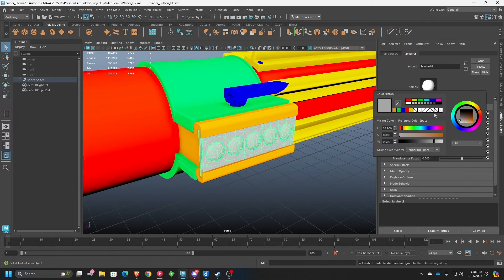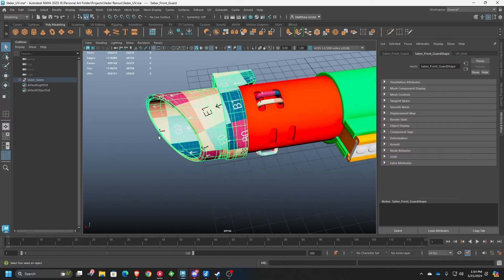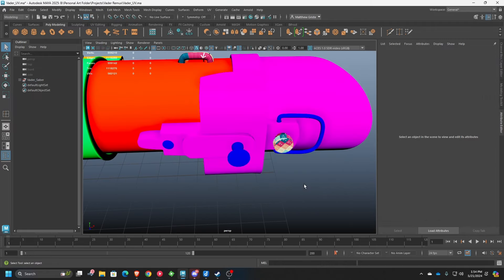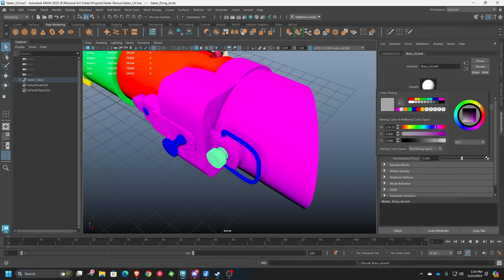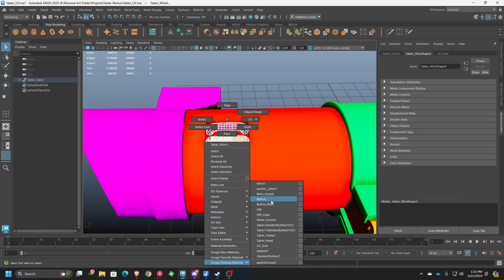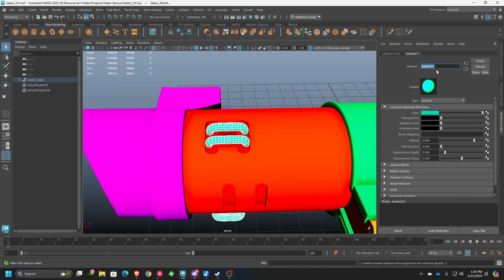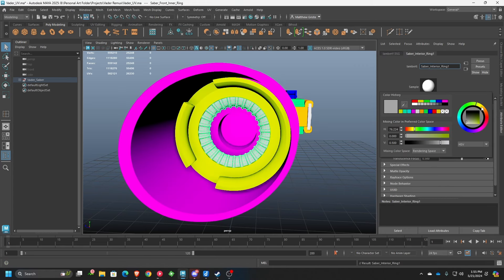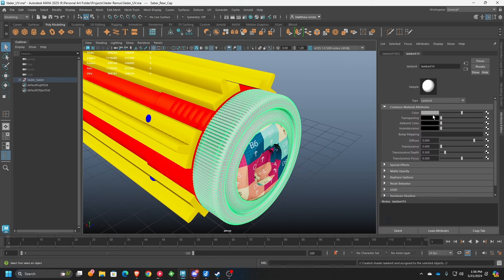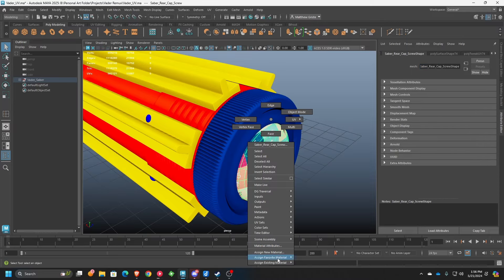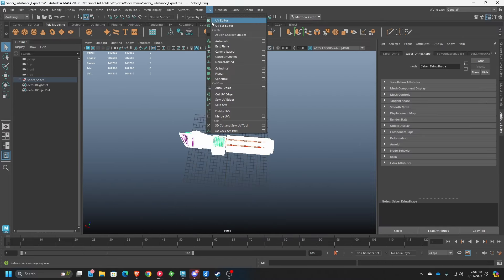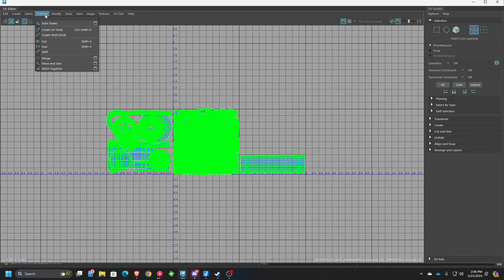Throughout this process we're creating individual Lambert maps that are color coded. The color coding doesn't really matter as long as it's something you recognize yourself — we're just splitting things into groups. The blue, for instance, is any of my metallic details like stainless steel or screws, the yellow would be the rubber material on the handle, and everything else is laid out in a way that allows me to keep them separate.